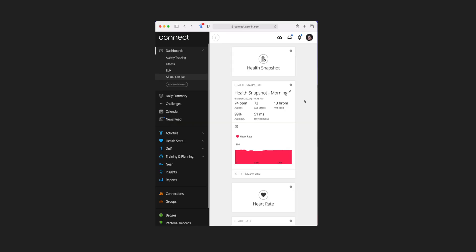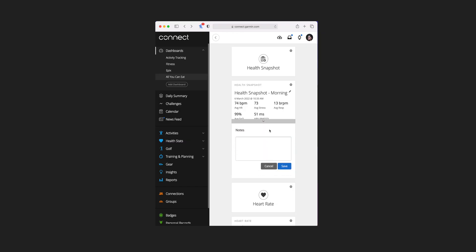Next is health snapshot — there's only one tile for this and it shows you just an overview of your general health stats: heart rate, SpO2, things like that. This is one of the tiles where you can edit within the tile — you can change the name of the snapshot, giving yourself a clue as to what you were doing when the snapshot was taken. It also gives you the date and time, and you can add comments by clicking the pen icon.